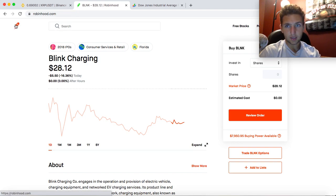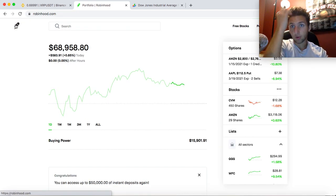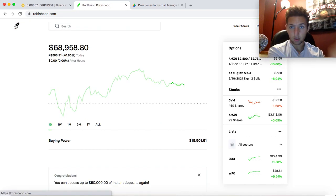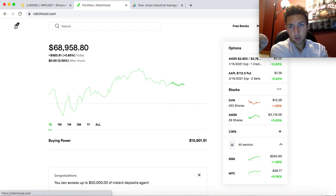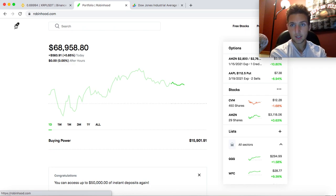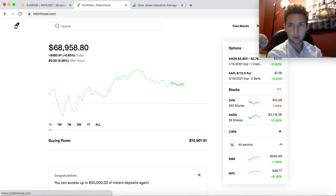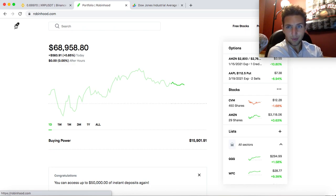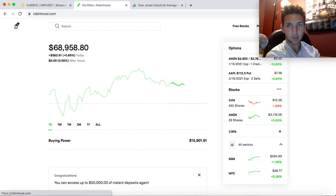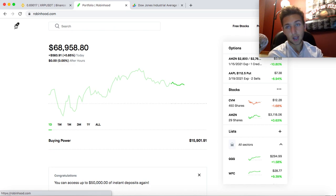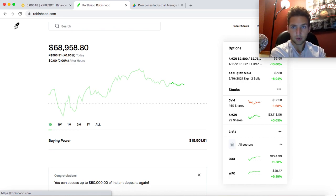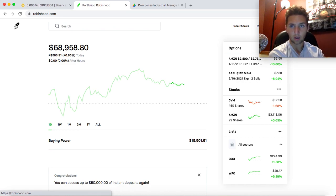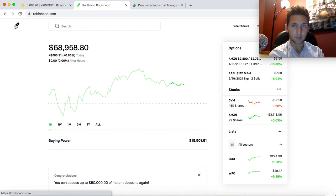I urge you guys to take profits when you can. Now, some companies, you could have been dumb for taking profits like Tesla. You could have made a bad decision taking profits early, like a couple thousand points ago. But you never lose taking a profit. You cap your profits, but you never lose. You never take a loss. And I'd rather have a gain than a loss anytime.